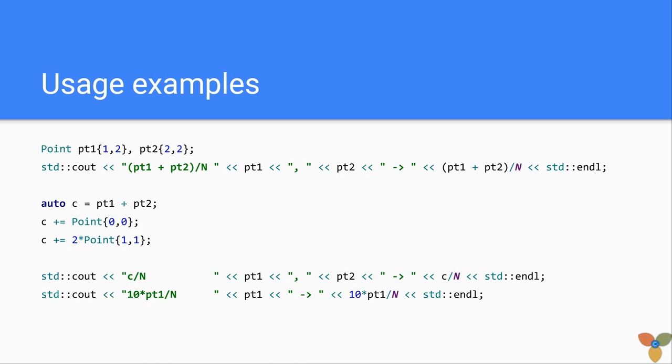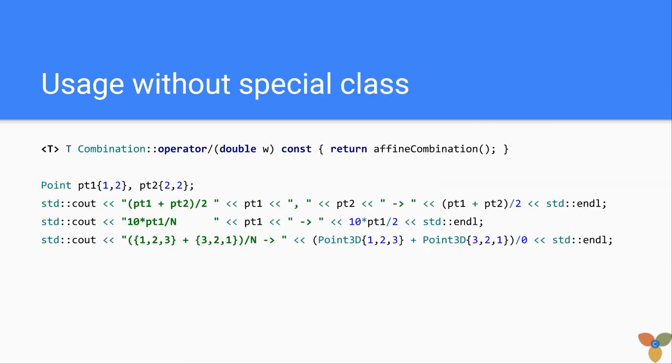Here are some examples, very simple. You take two points, pt1 plus pt2, divide by n, and you get what you expect to get. And you can have all kinds of different combinations with different weights. You get back the point that you expect to get from it.